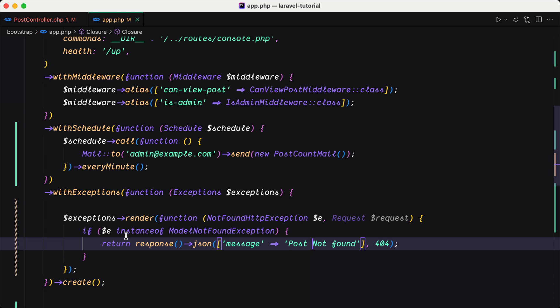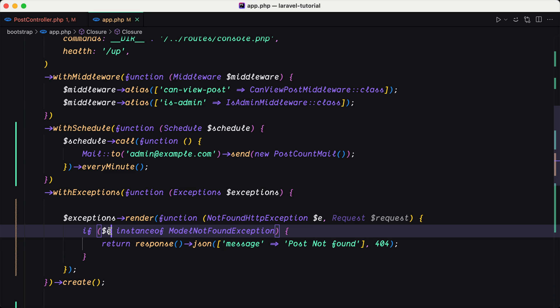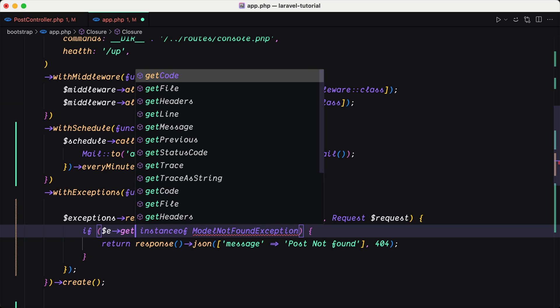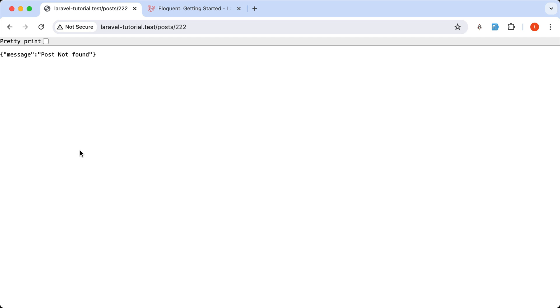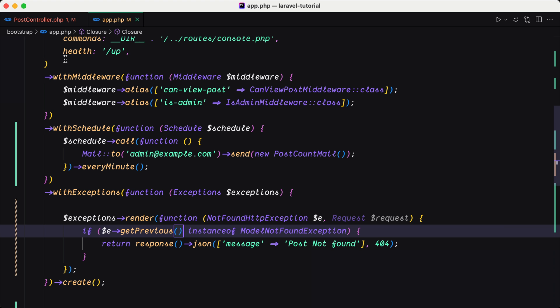we have 404 not found. But if I say instance, the exception get previous is instance of model not found exception, we refresh. Now we have the message post not found.